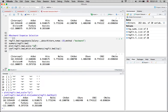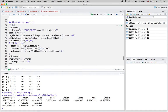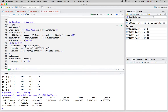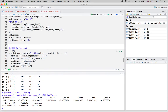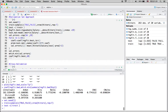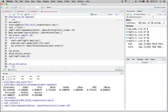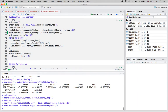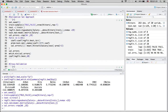Now we're going to introduce the validation set approach and cross-validation. For the validation set approach, we separate the data into two parts: train and test. We use the same regsubsets function but only on the training data. Then we create a model matrix for the test set and run all models from when we include one variable all the way up to all 19 variables.